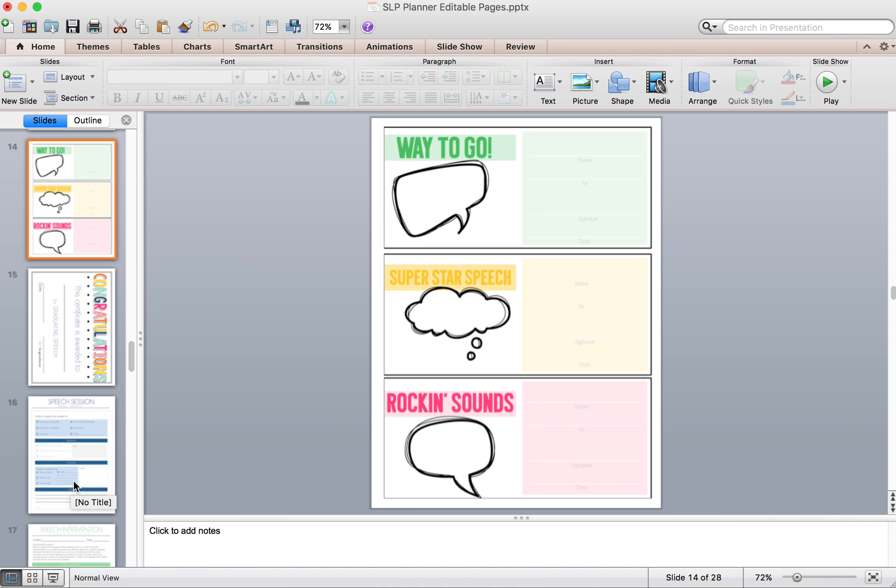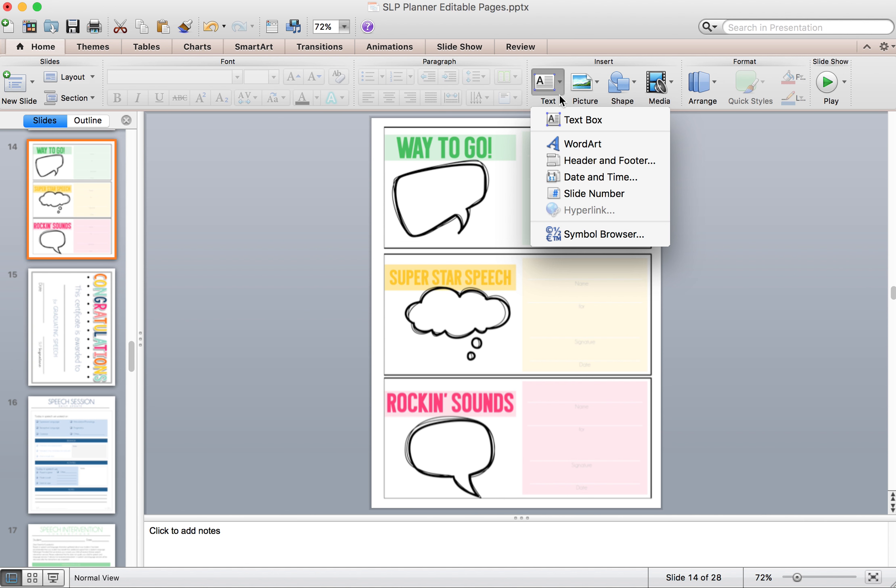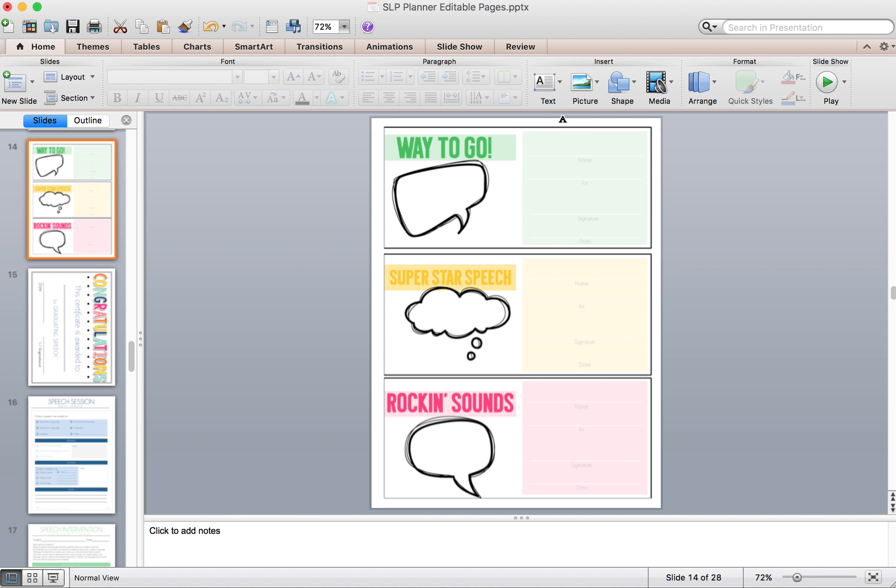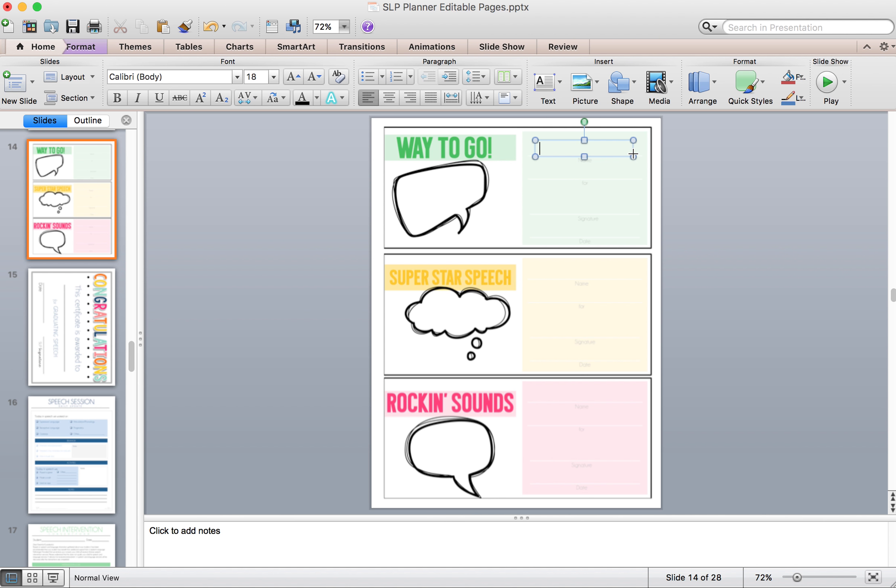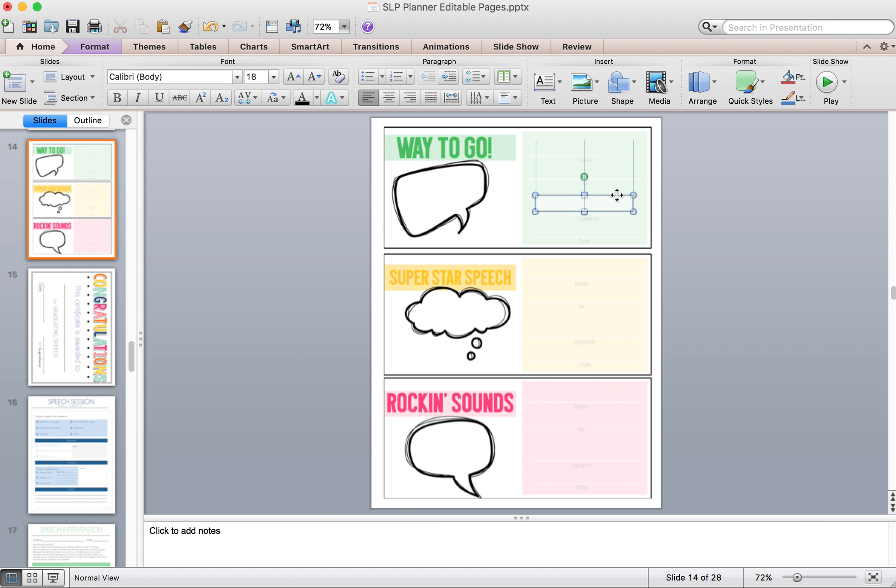Next, we have editable certificates. So if you're just little motivators, you want to keep your students going, you can again click a text box. You can add in their name here if you want just to keep things prepped. Or you can put your signature down here and print off quite a few.